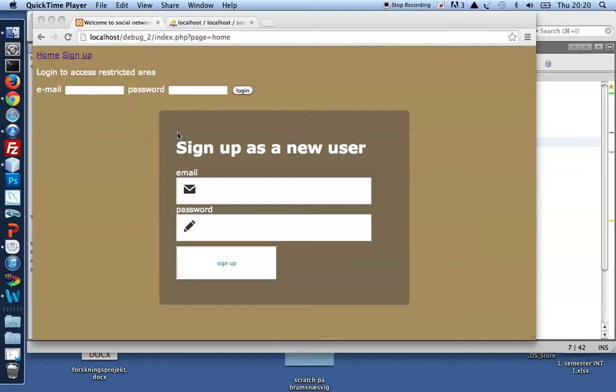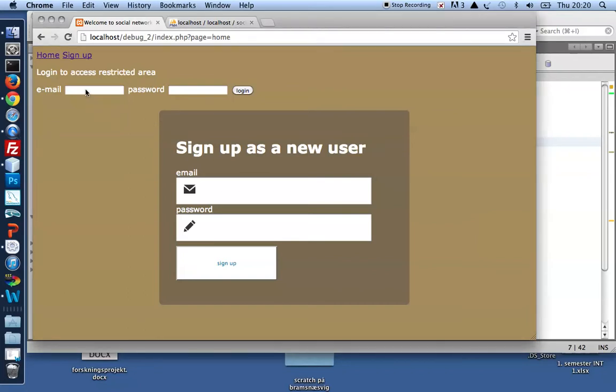So I was just debugging this project actually a few minutes ago and I realized that in the same project I found a different error. So let me show you.